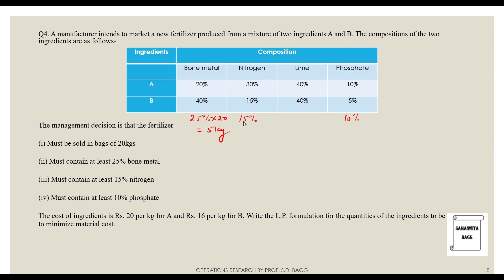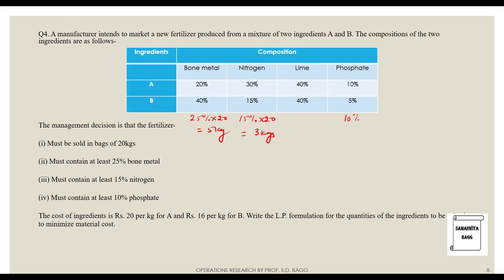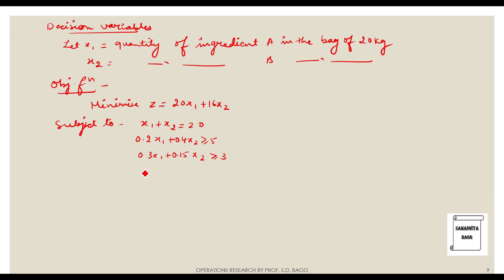It must also contain at least 15 percent nitrogen, which is 3 kg of the 20 kg bag, so: 0.3x1 + 0.15x2 ≥ 3. For phosphate, at least 10 percent of 20 kg equals 2 kg, so: 0.1x1 + 0.05x2 ≥ 2. The non-negativity constraints are x1, x2 ≥ 0. That completes the LP formulation for the fertilizer mix problem.